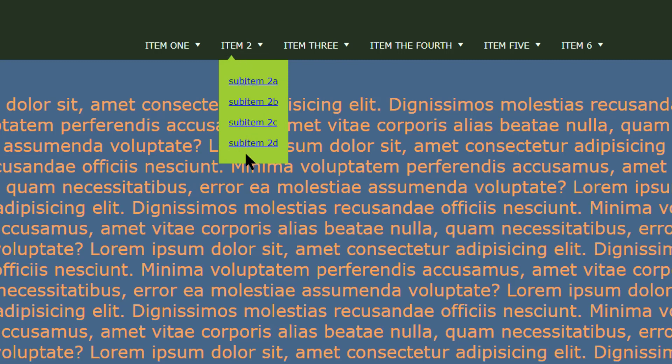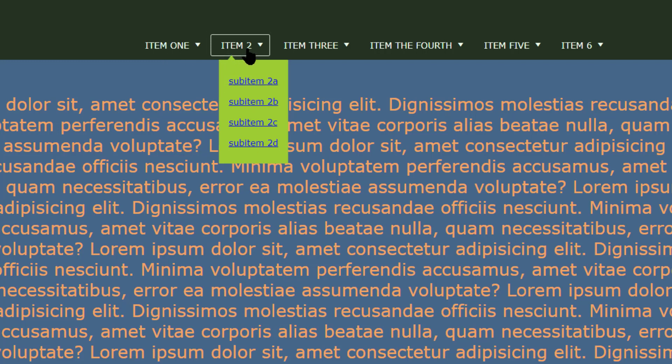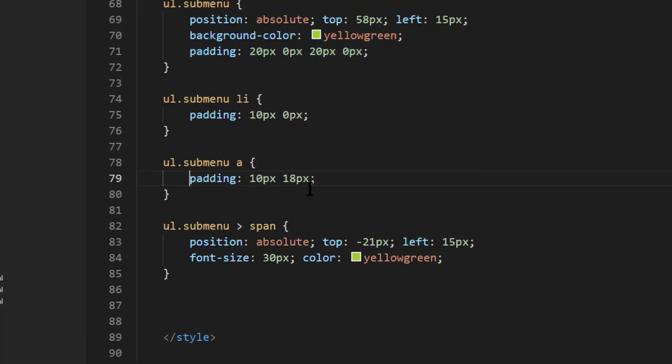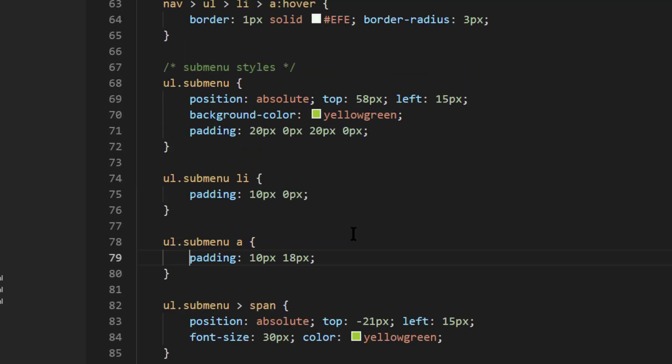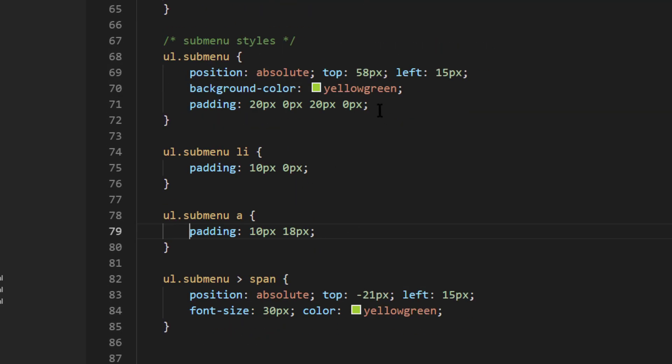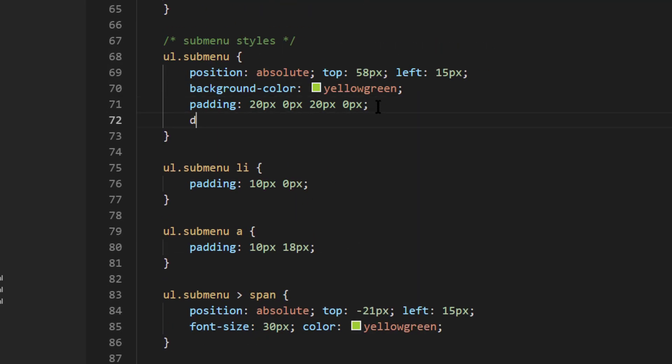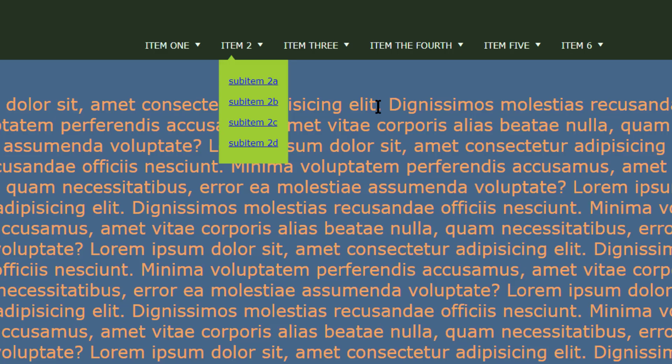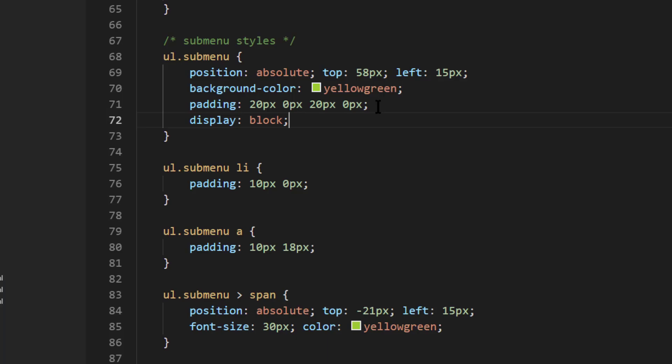The next thing I'd like to work on is having this submenu appear when a person hovers over the main menu item. Now, probably the fastest, simplest way to do something like that is simply to say, okay, well, my submenu is going to be display block and, oh, I'm sorry, display none. It is already a block. And now that submenu is gone.